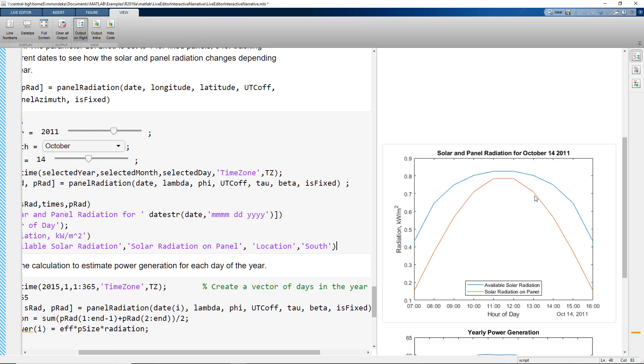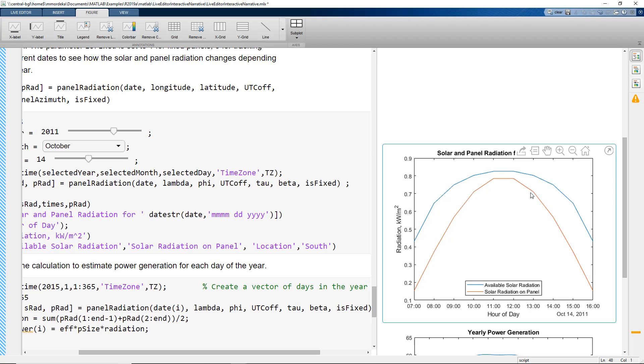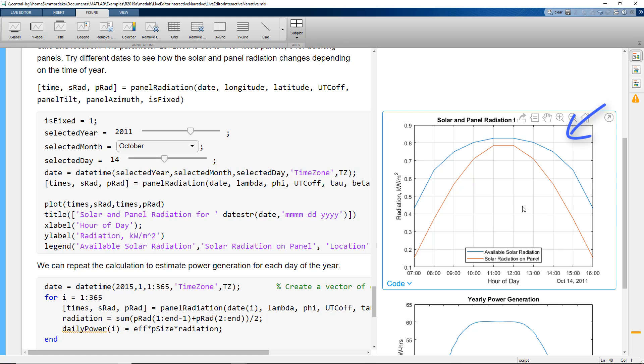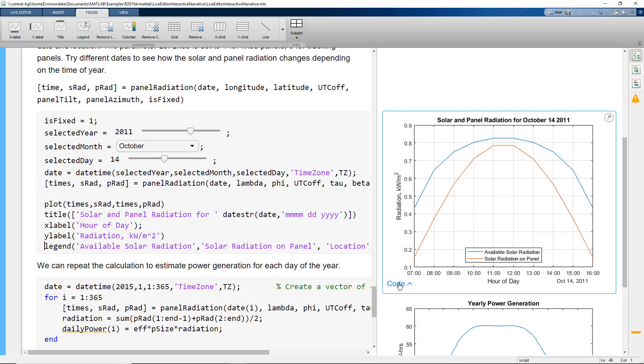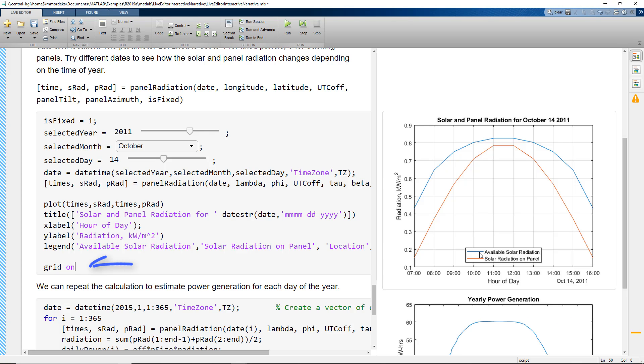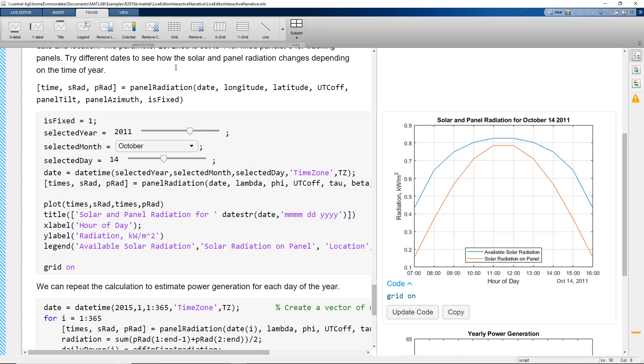But things become much more easier for us in LiveScript. All we need to do is click on the figure and click on grid on. We see that the grids appear and there's an option where we can either copy or directly update the code. You see that the code directly appears here.